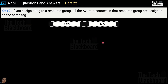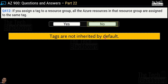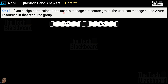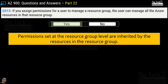Question number 412: if you assign a tag to a resource group, all Azure resources in that resource group are assigned the same tag — yes or no? The correct answer is no, because tags are not inherited by default. Question number 413: if you assign permissions for a user to manage a resource group, can the user manage all Azure resources in that resource group? Yes — permissions set at the resource group level are inherited by the resources in that group. So tags are not inherited, but permissions are.